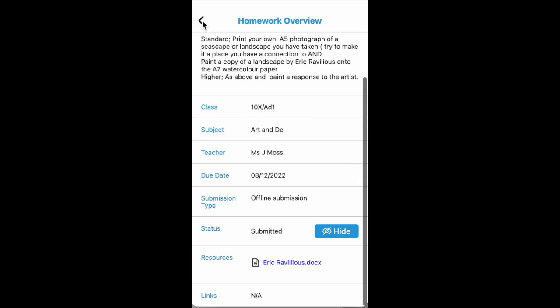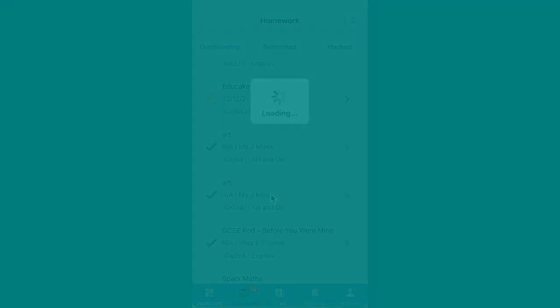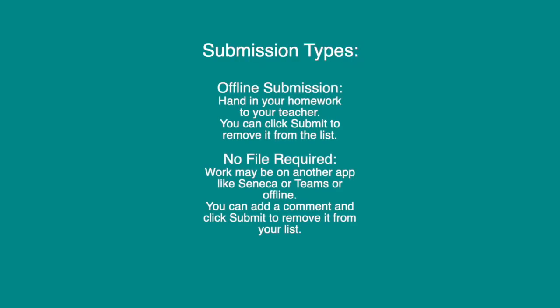So there are a few different submission types. Offline submission means you hand in your homework like normal to your teacher. You can click submit to remove it from your list.